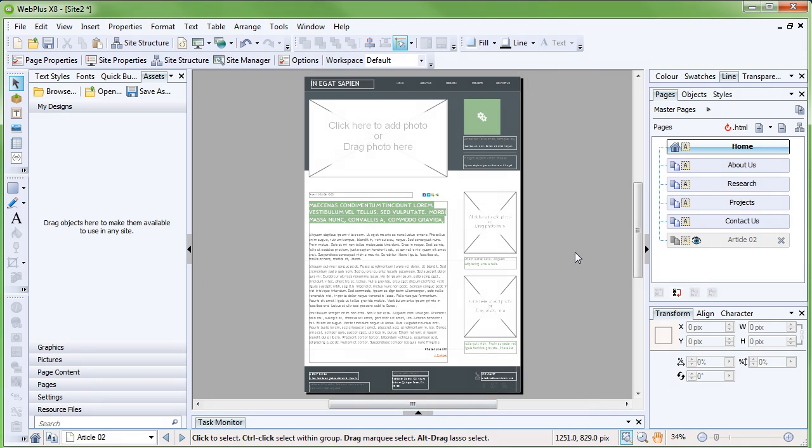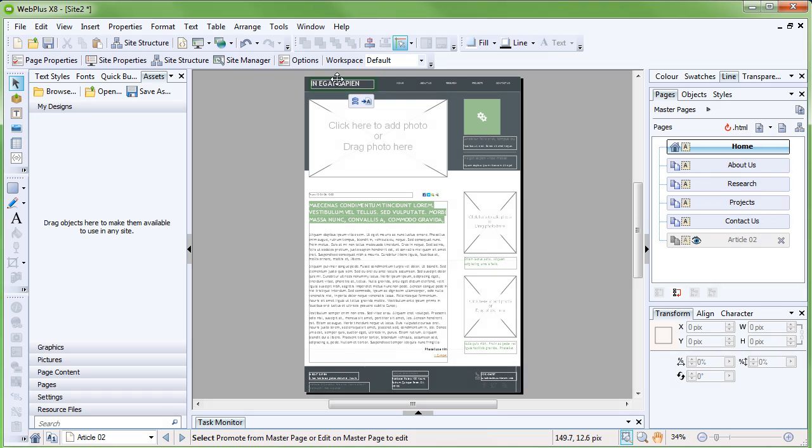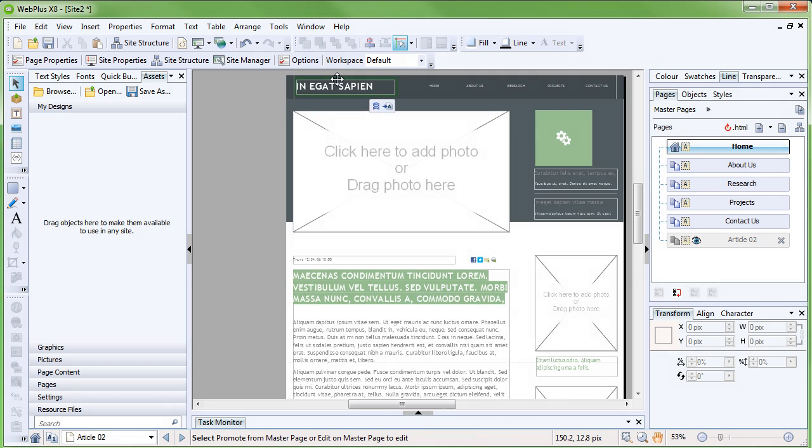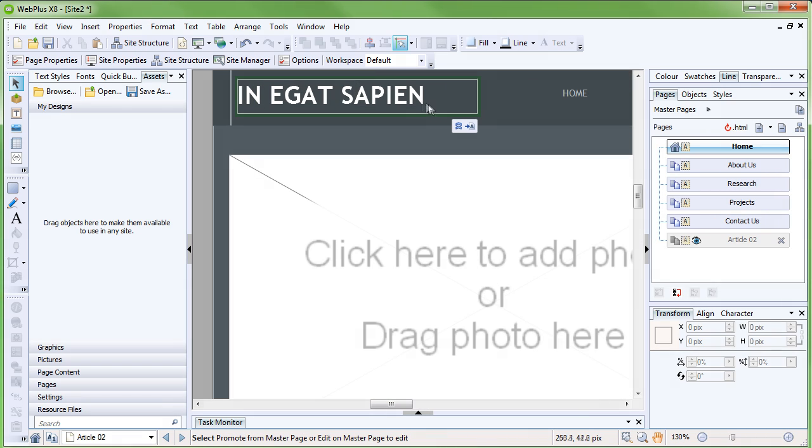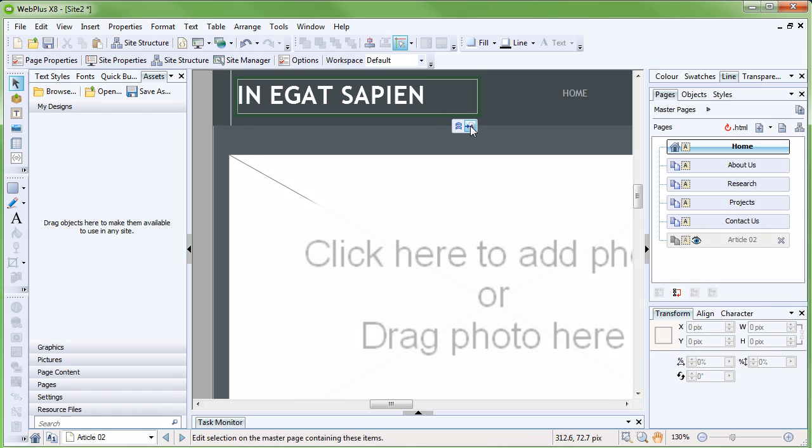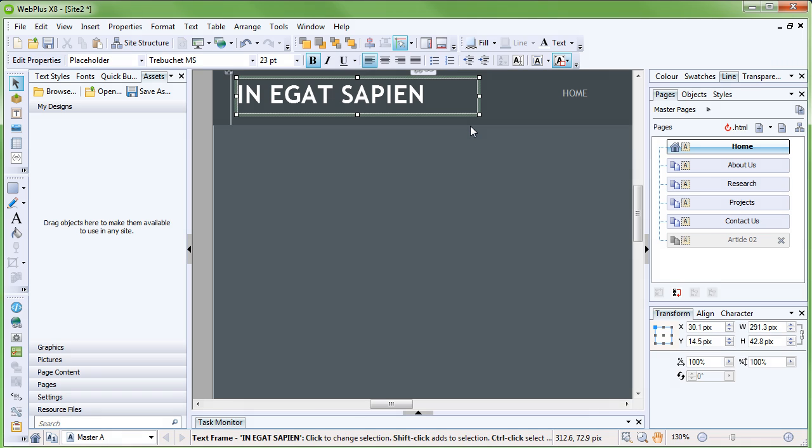We'll start with the title. Click the title on the page to select it. These buttons below indicate that the object is on a master page. Objects on master pages will appear on every page in the site.